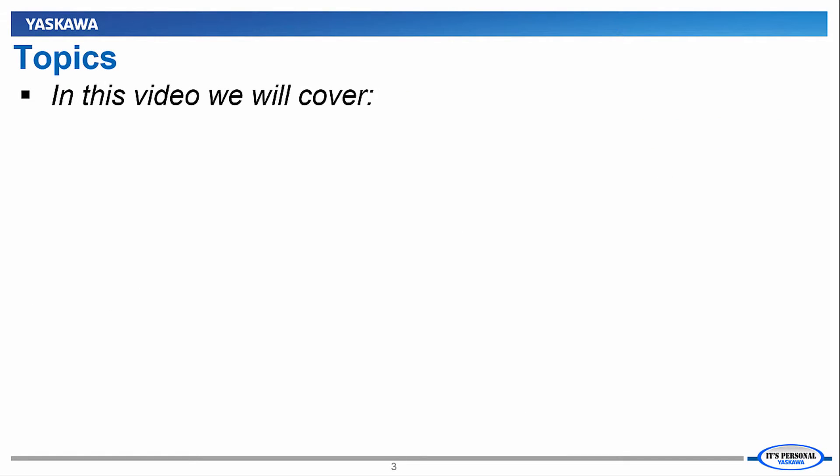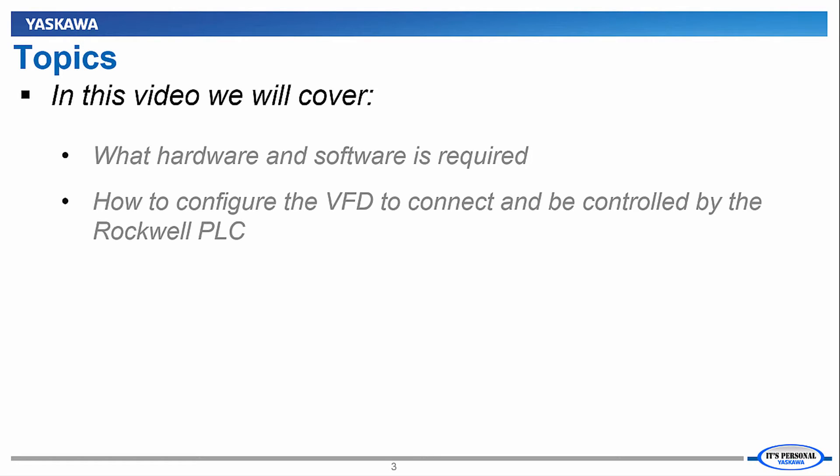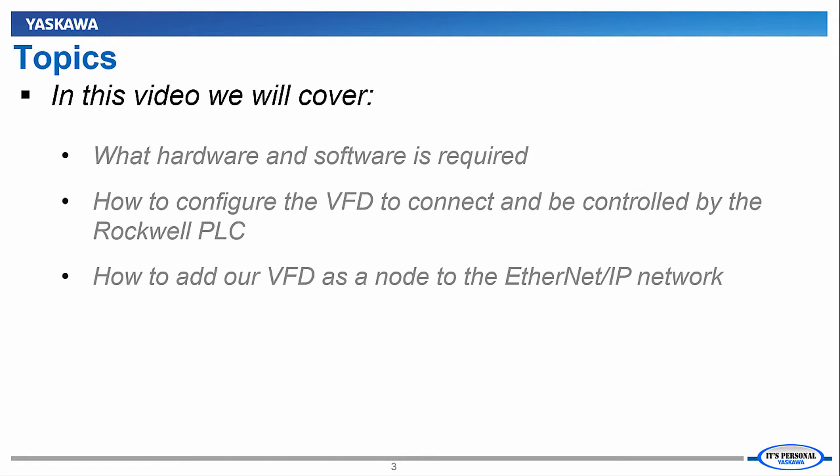In this video, we will cover what hardware and software is required, how to configure the VFD to connect and be controlled by the Rockwell PLC, how to add our VFD as a node on the Ethernet IP network, and how to download the configuration to the PLC and check that there are no errors.